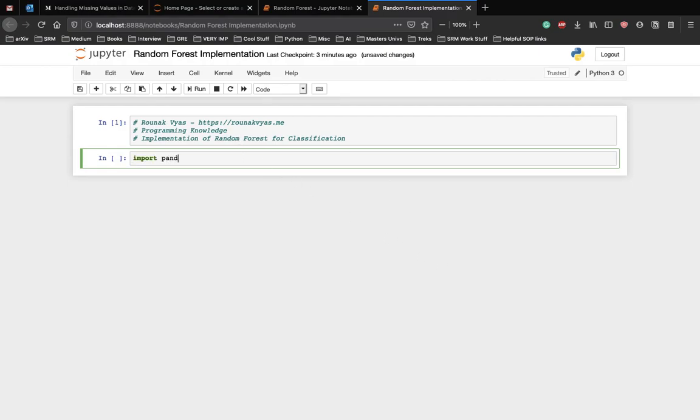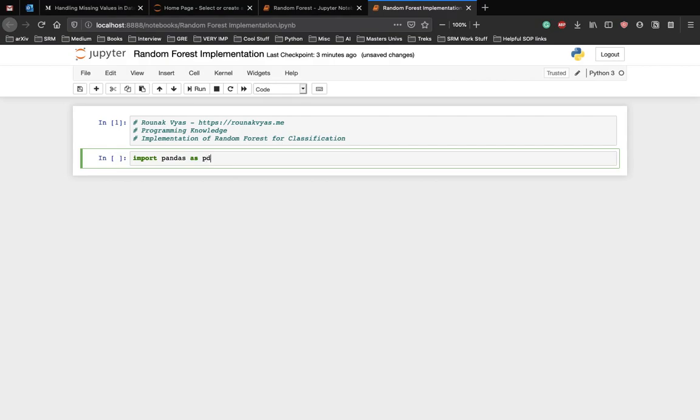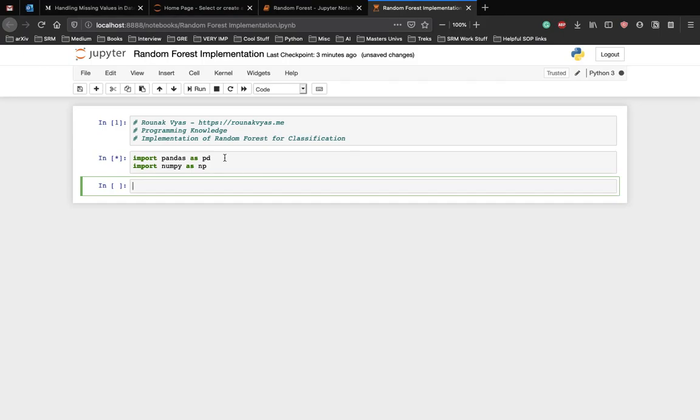Import pandas as pd and import numpy as np. Let that run and we're good to go.